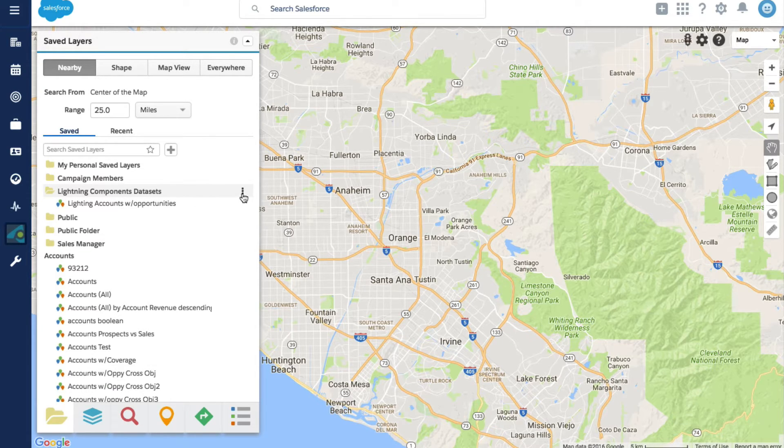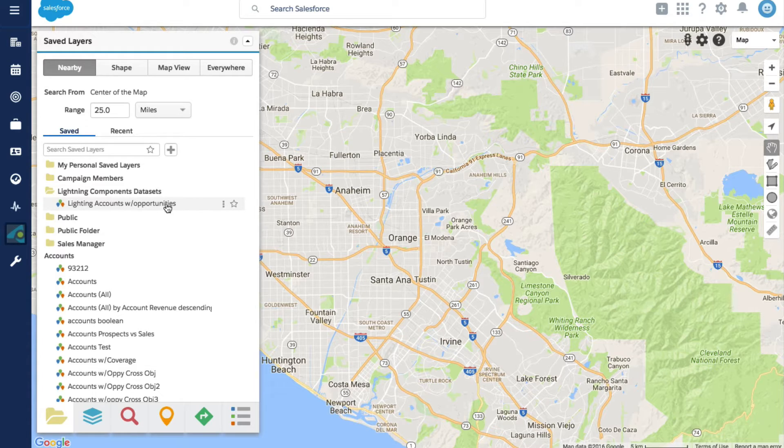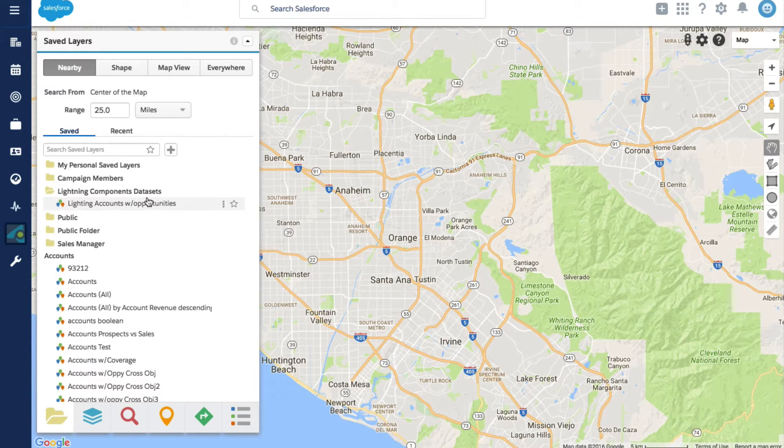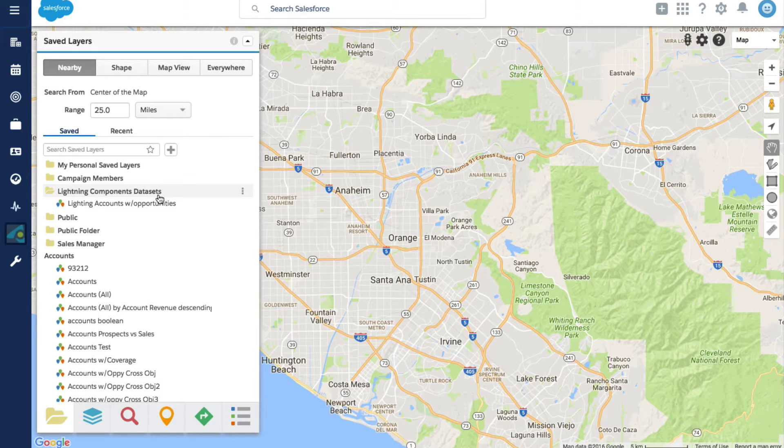In the interest of time I've gone ahead and created a folder for data sets used for our lightning components in GeoPoint. This folder should only be accessible to admins.